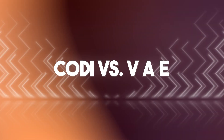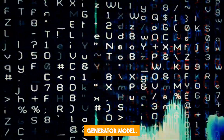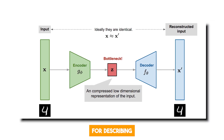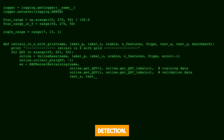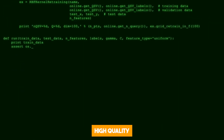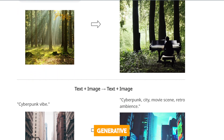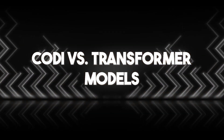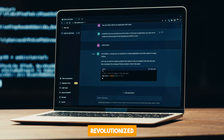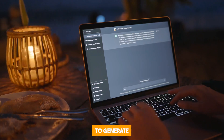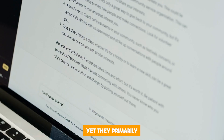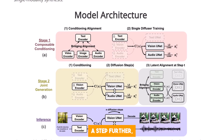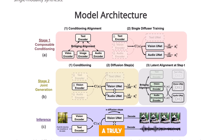Variational autoencoders, or VAEs, are another popular generative model providing a probabilistic manner for describing observations in latent space, making them great for anomaly detection. However, VAEs often struggle with generating high-quality, diverse samples. In contrast, CODI's generative capabilities allow it to create more detailed and creative outputs across a range of modalities. Transformer models like GPT-3 revolutionized NLP with their ability to generate coherent and contextually relevant text, yet they primarily deal with text and do not natively generate other modalities like images or audio. CODI combines the powerful context understanding of Transformers with the generative capabilities of diffusion models to create a truly multi-modal AI.